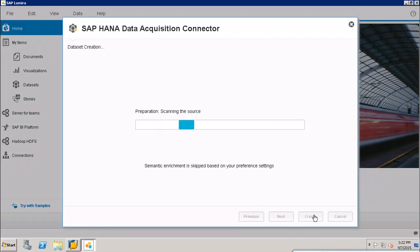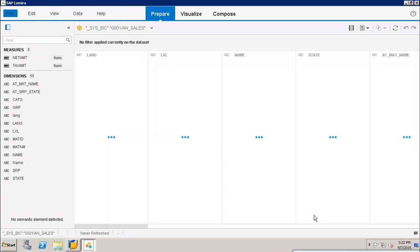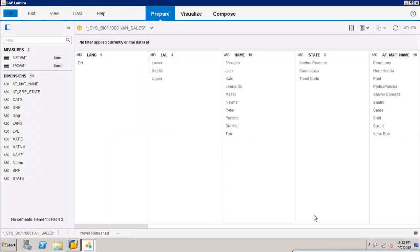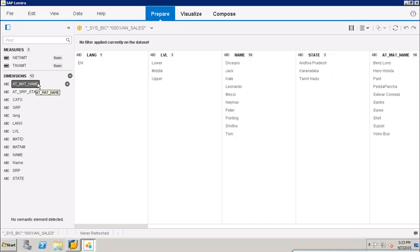Now it is scanning the source and will bring up the data from the HANA view into SAP Lumira. Here I can see all these columns and all the distinct values of each particular column in my data set, which is AN Sales — an analytic view from SAP HANA. Now I have all these measures and dimensions available to create visualizations.